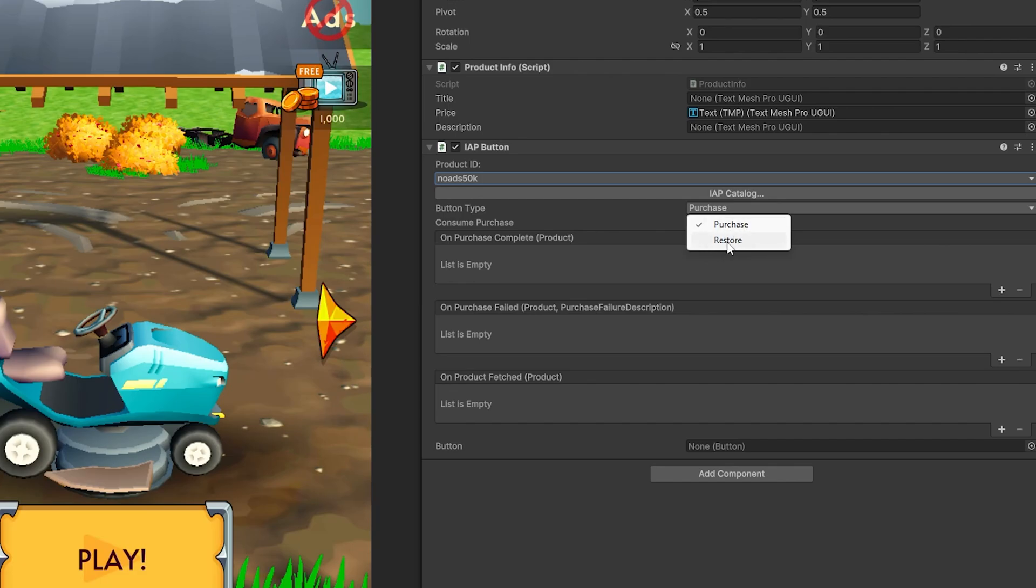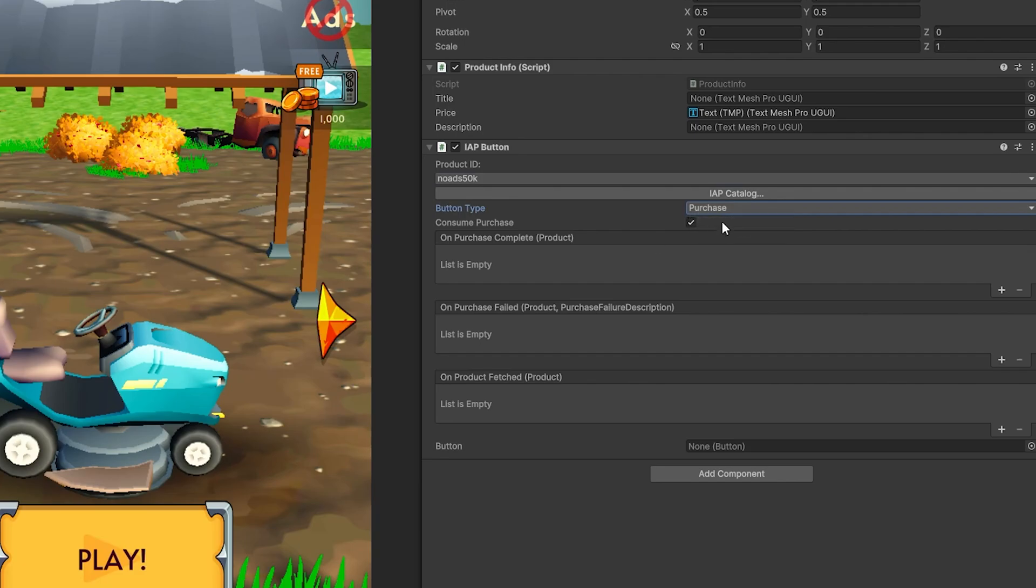The restore button option is for iOS. iOS requires you to have a restore button in your game to restore any non-consumable purchase, but for Android, that process is done automatically. You have to have the code for restore ready at all times. And since we are setting a non-consumable, I'm going to set this up in a way that it's going to work for restore and for purchasing as well.